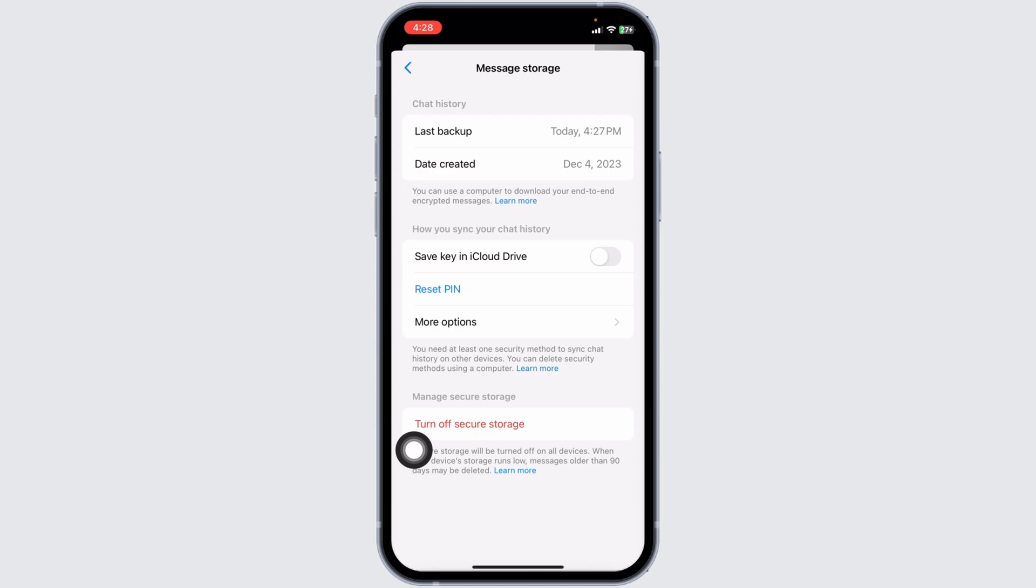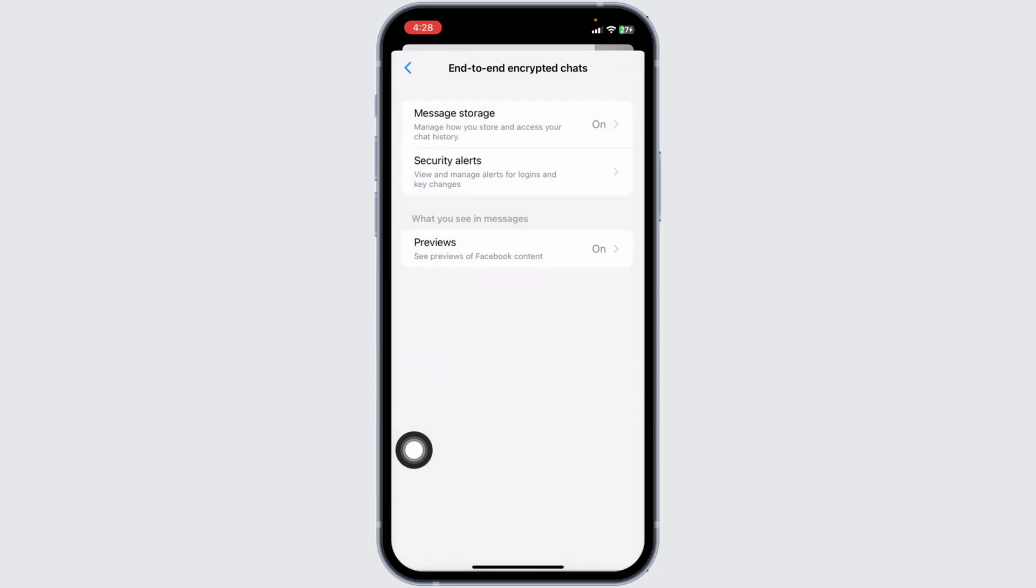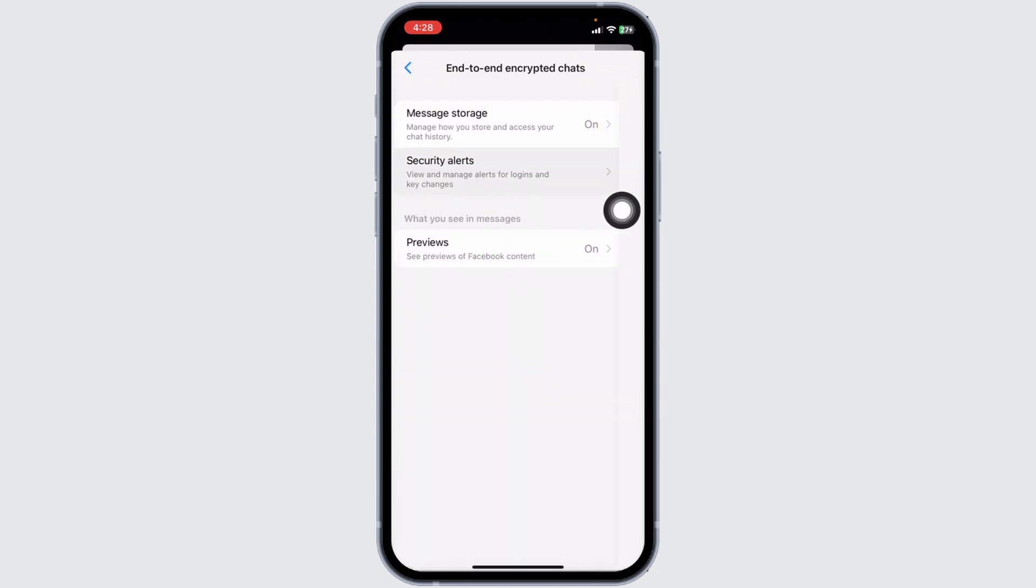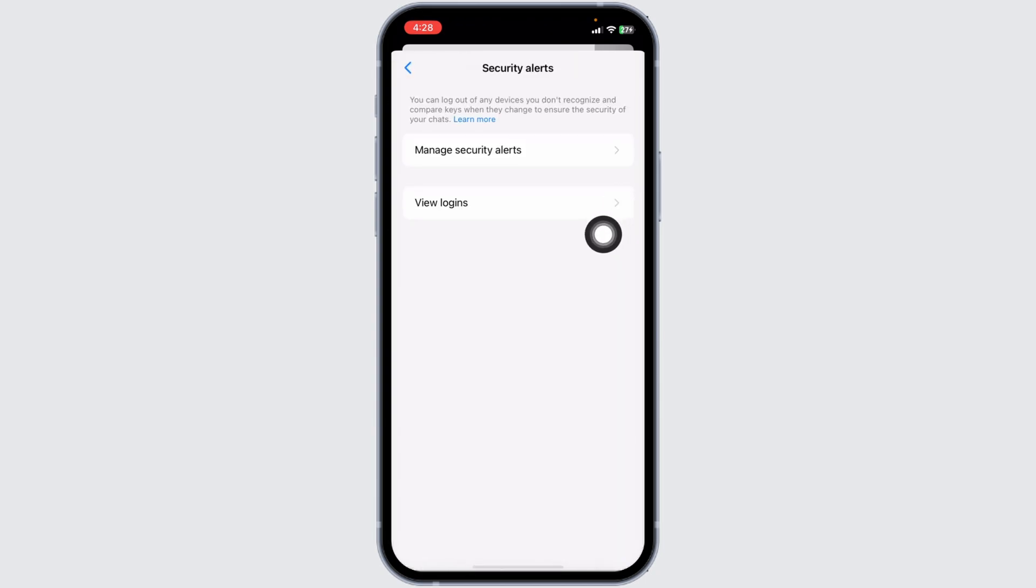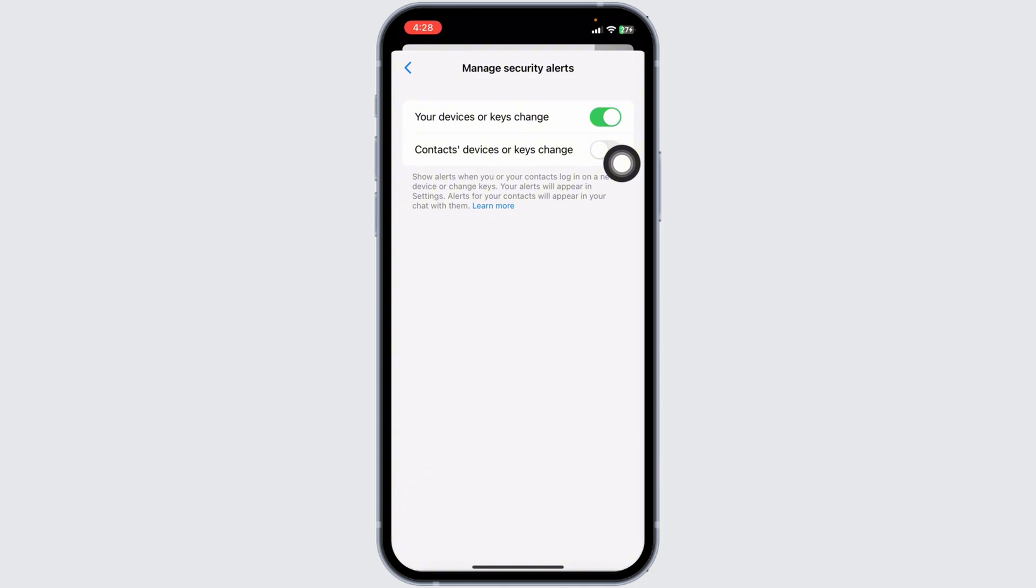of Turn Off Secure Storage. Then head back, click on the option of Security Alerts, and then click on Manage Security Alerts. Toggle off these options.